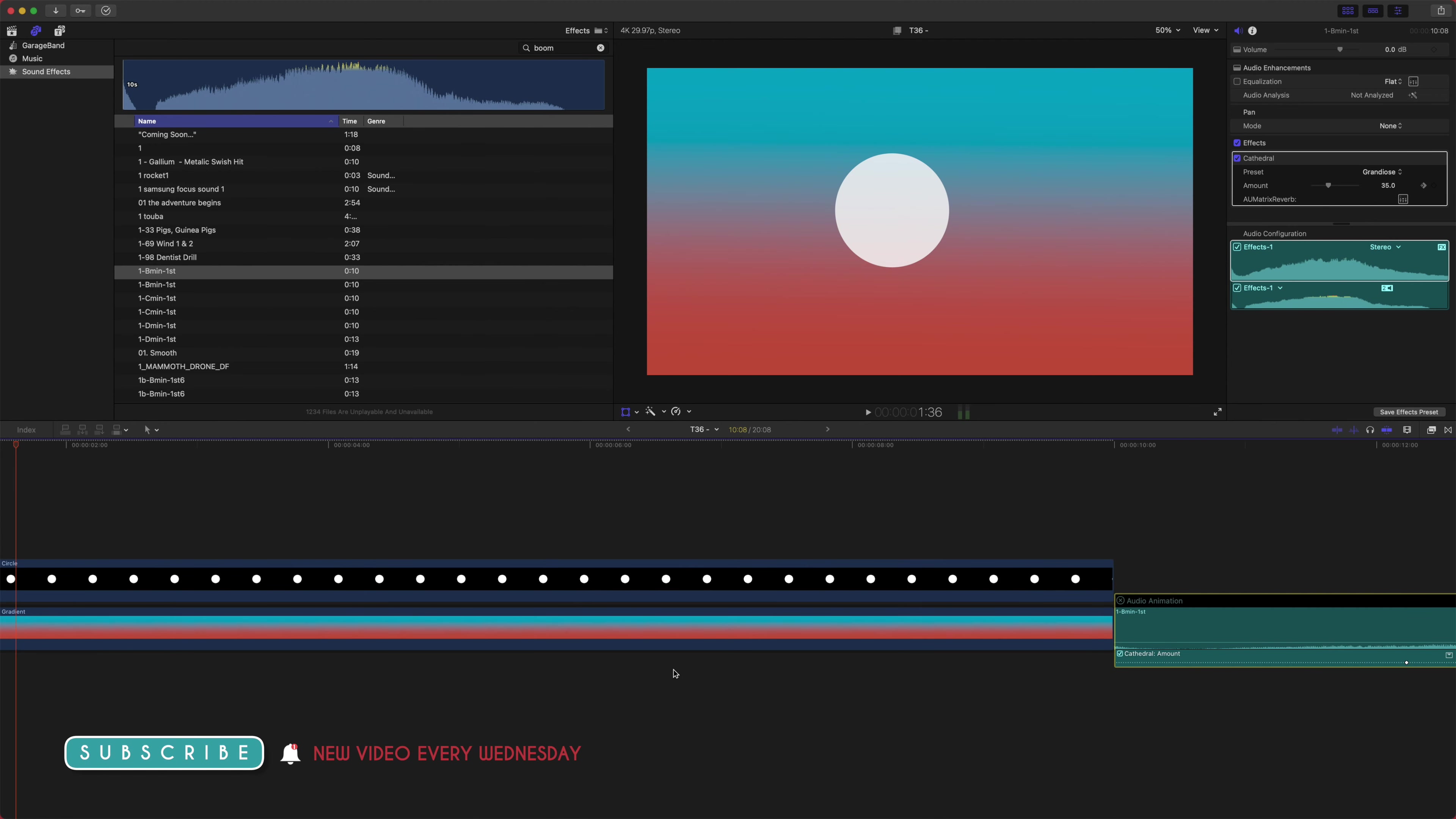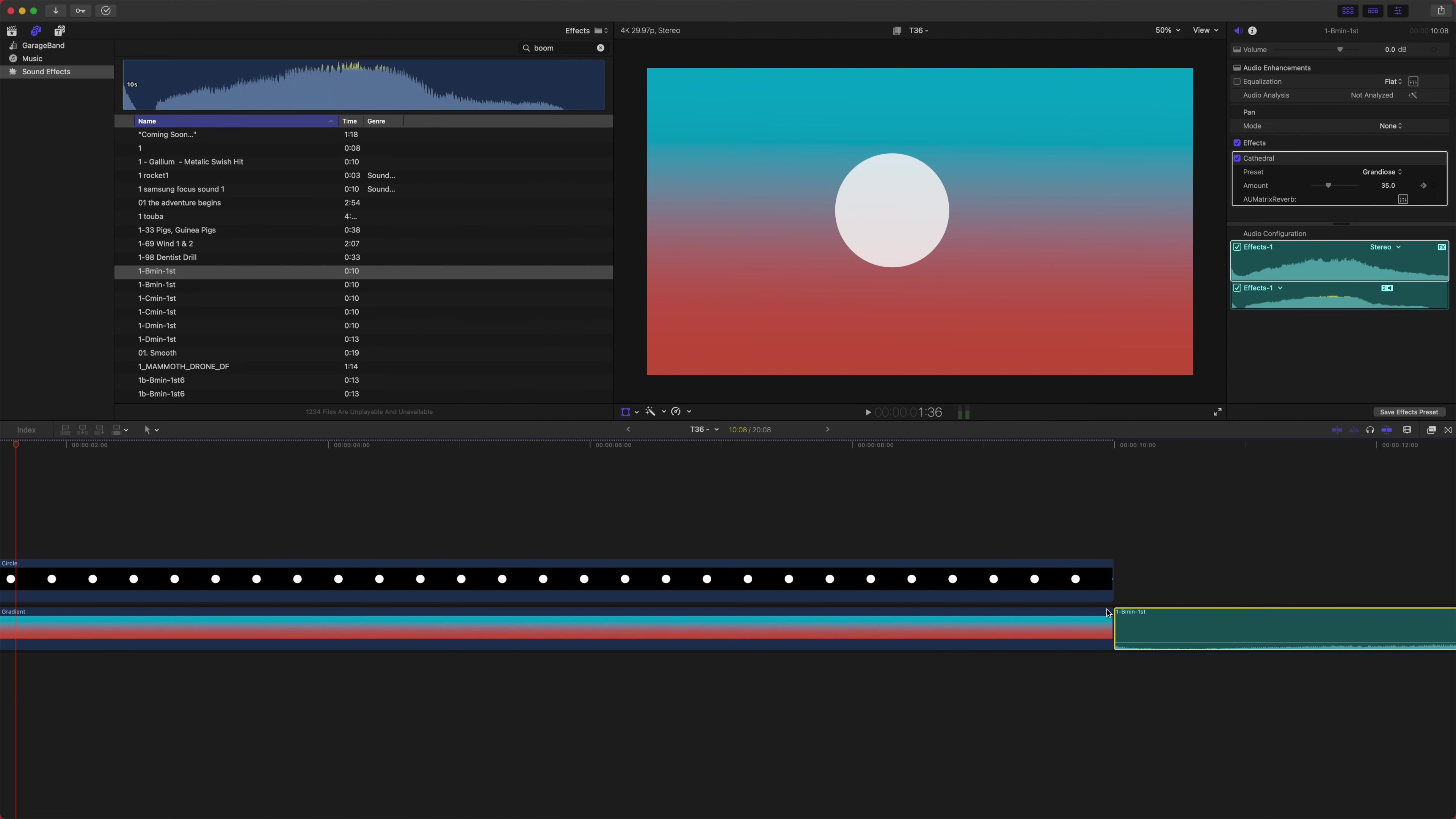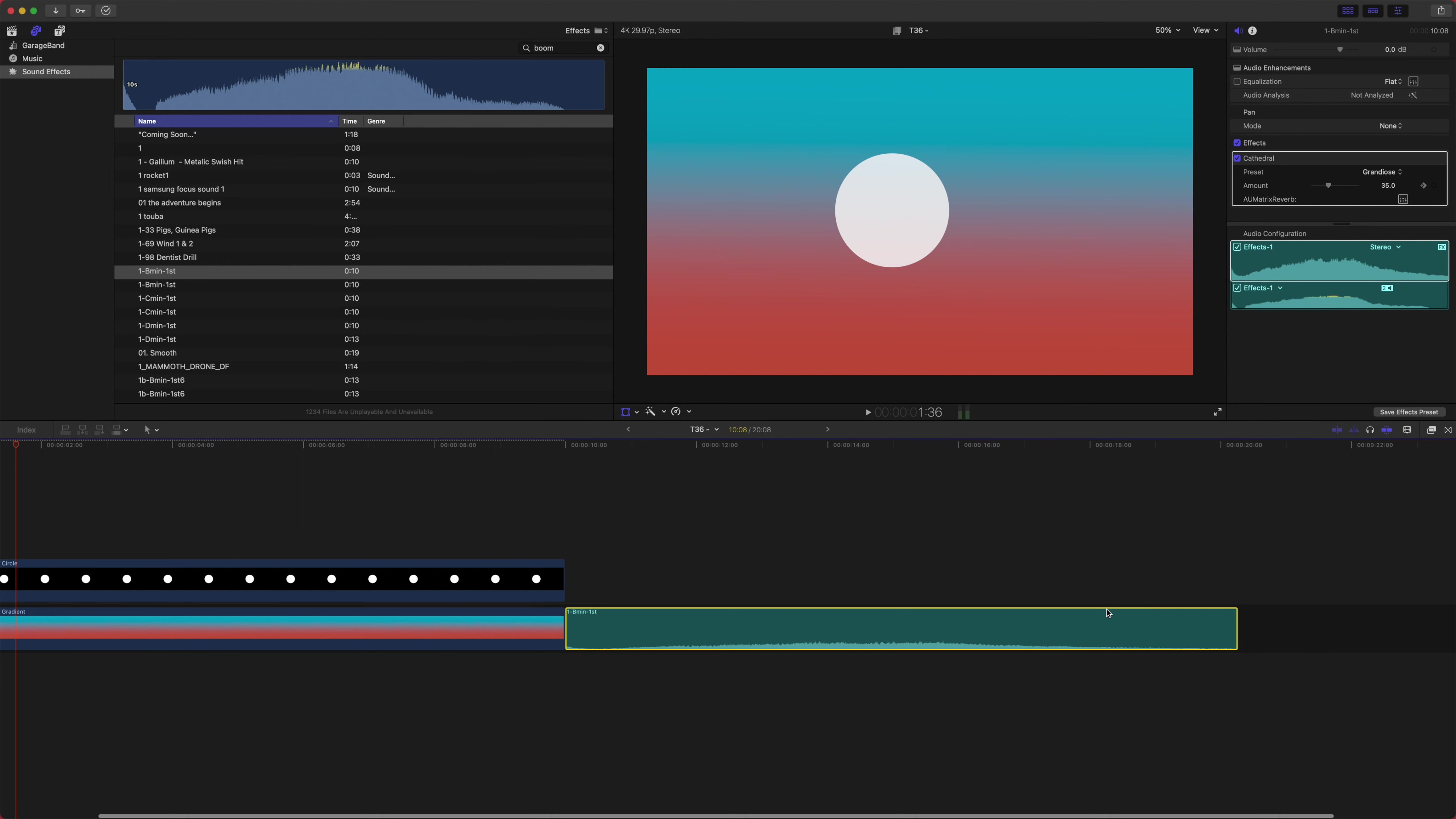That about wraps it up. Thank you, Daniel Karras, for your suggestion. I hope this was helpful to you. Thank you guys so much for watching, and I can't wait to see you next week.